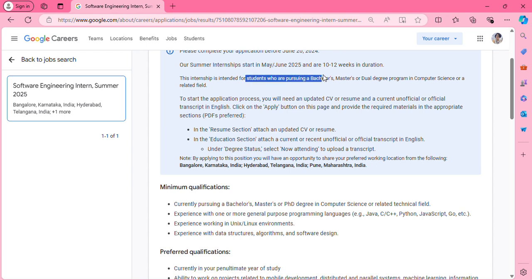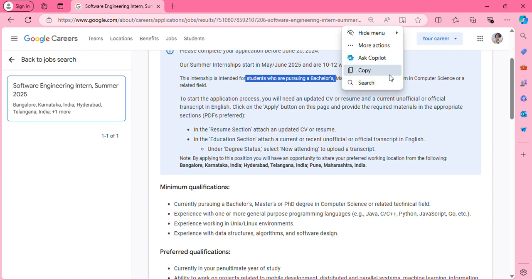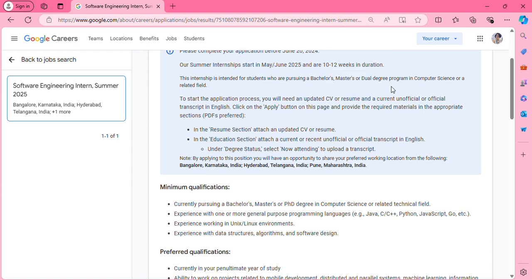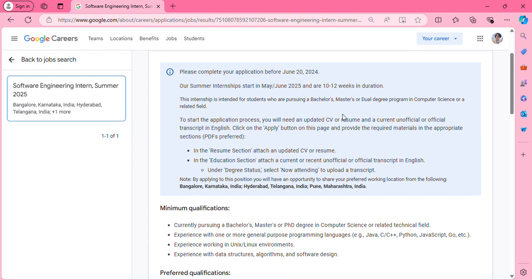As mentioned, it's intended for students pursuing bachelor's, master's, or dual degree in computer science or a related field. The instructions say you have to provide your CV in English.